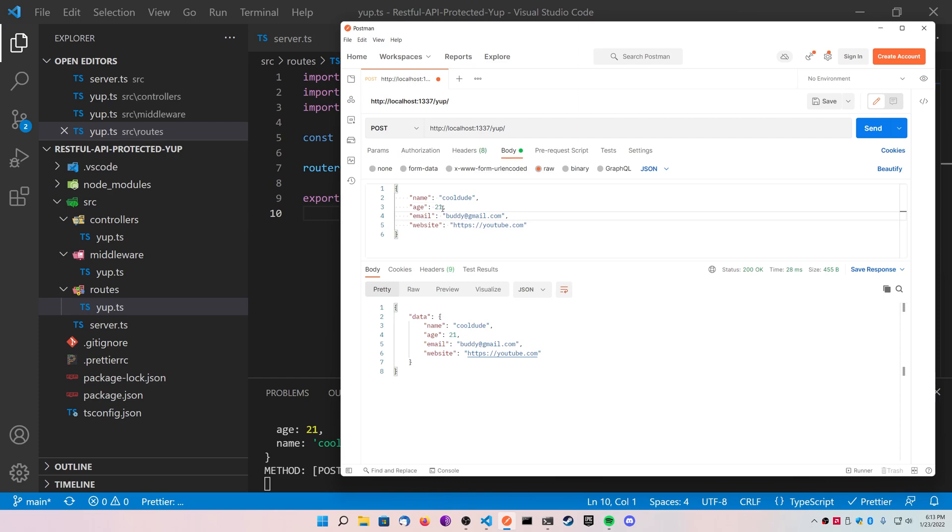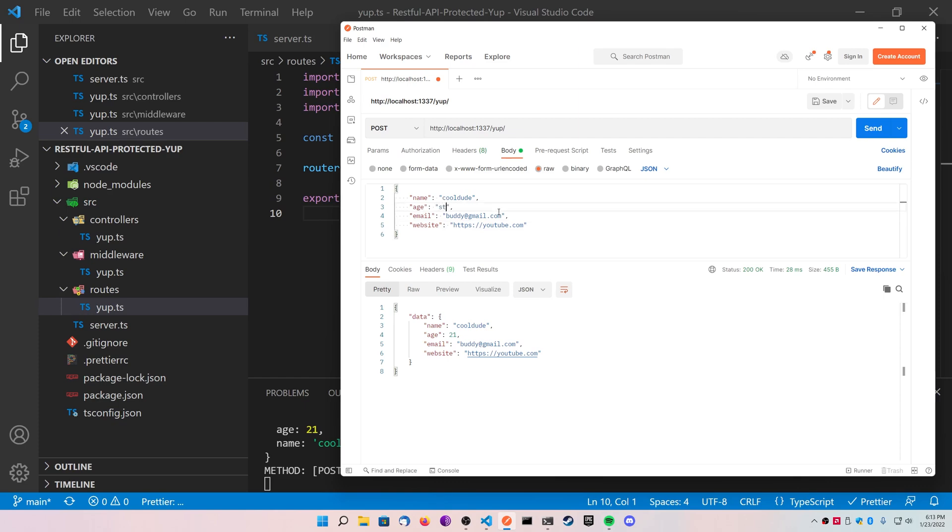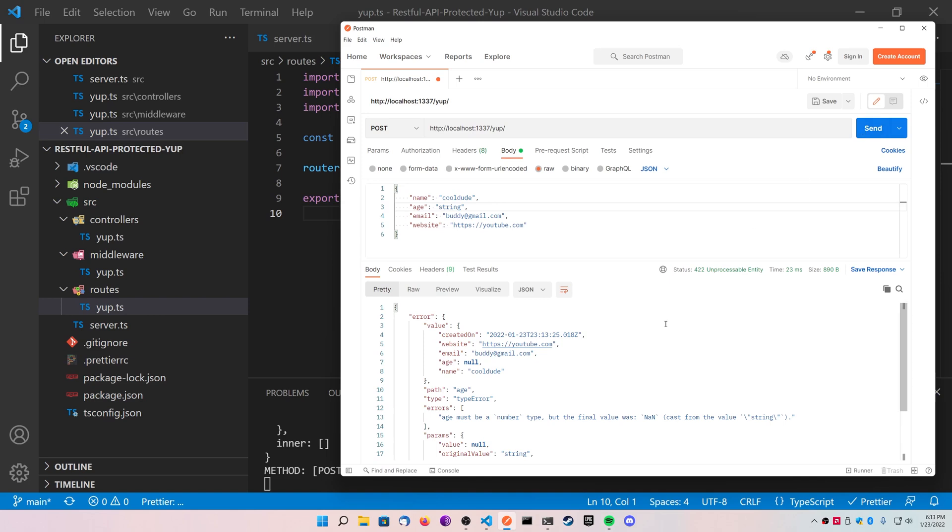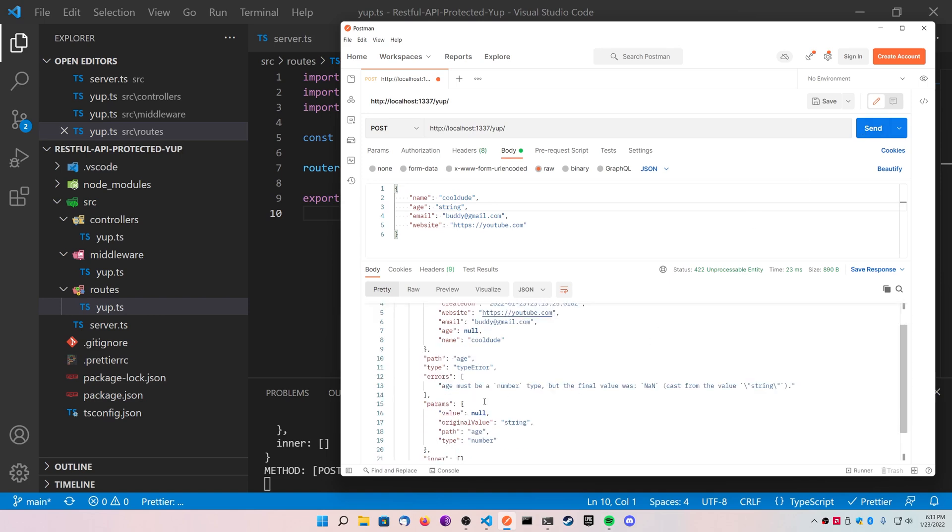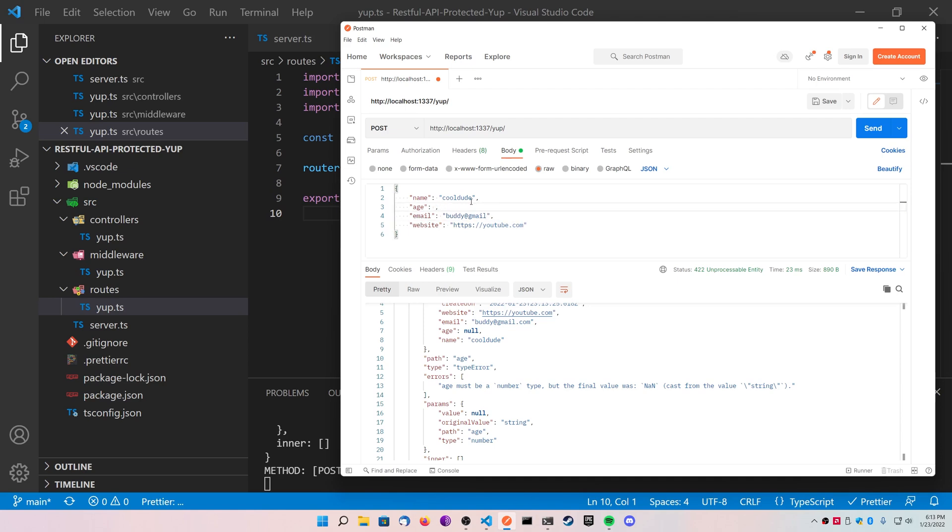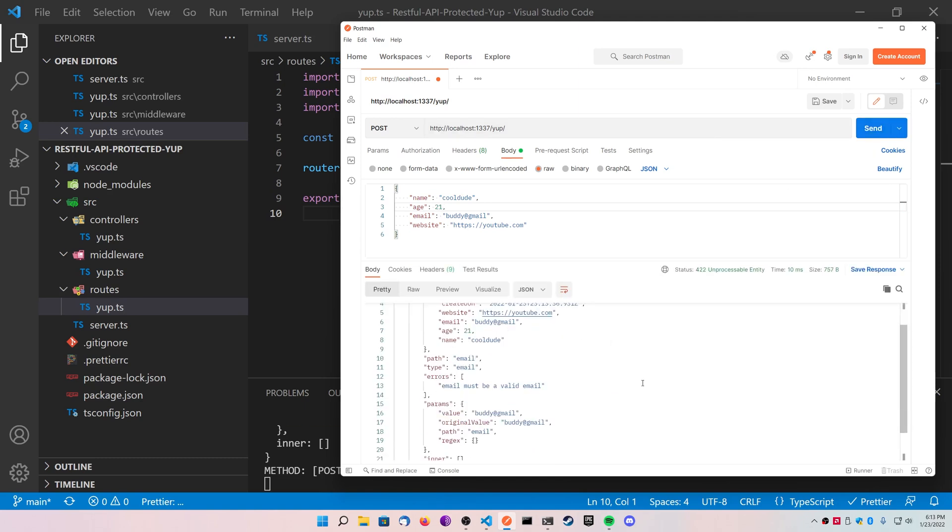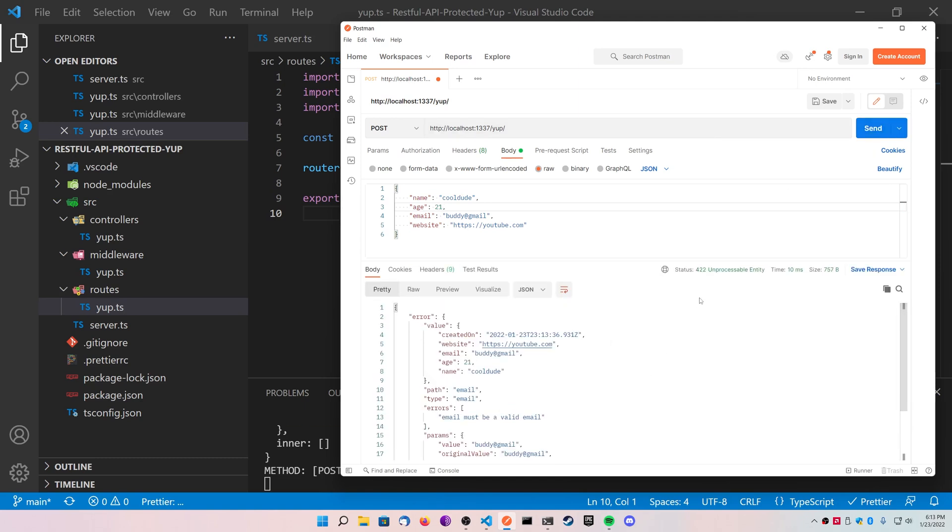So let's change the age from an integer to a string and see what happens. You can see that there's a validation error because this is not a number, it's a string. You can do the same thing by getting rid of the extension on the email, just change the number back so it passes it, and we should get an error with the email. And just like that, our route is protected.